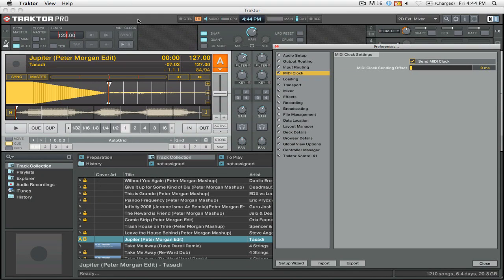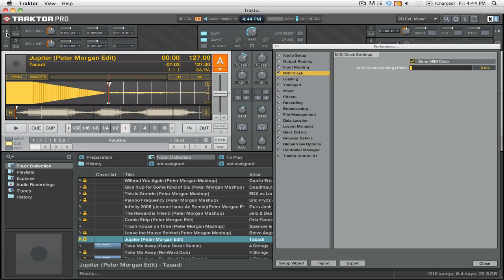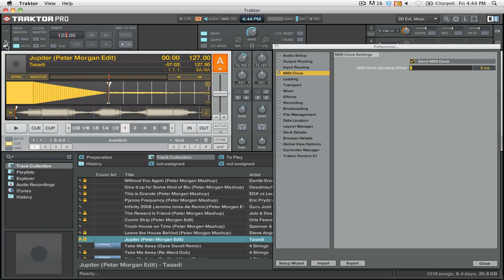So here we are back in Traktor, and we're going to want to open up the clock panel in Traktor. I have it open here. If you have effects open, for example, you just click this metronome looking icon, and it will open up the clock panel.